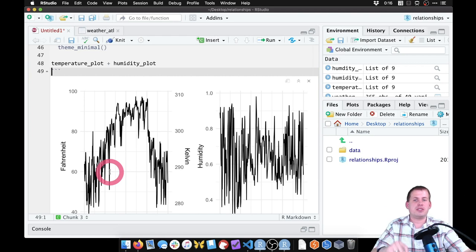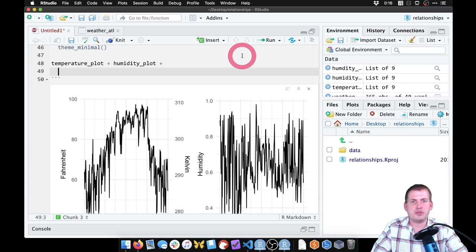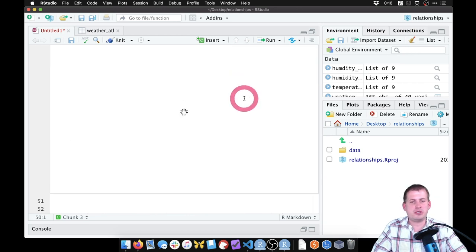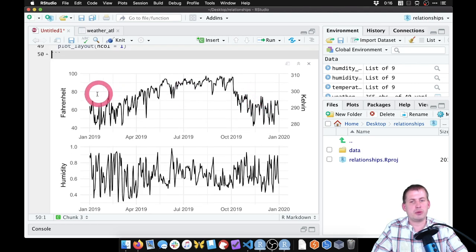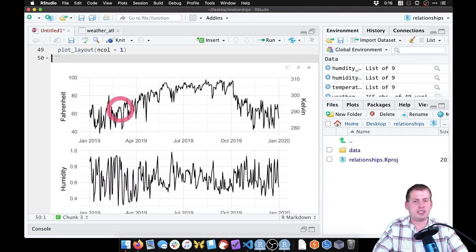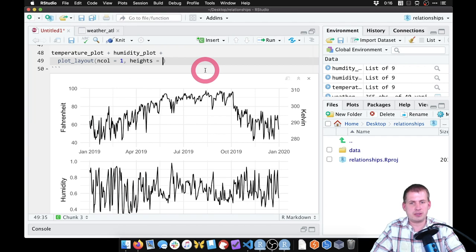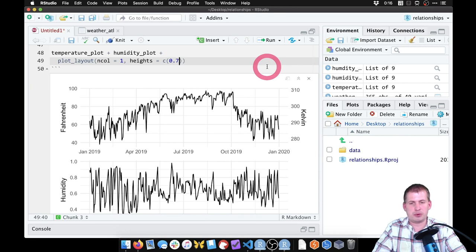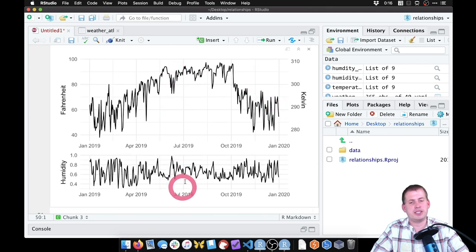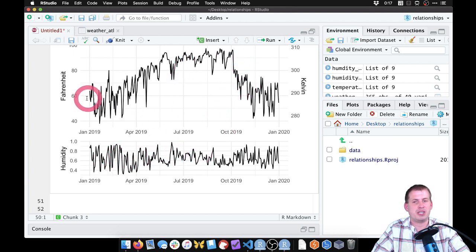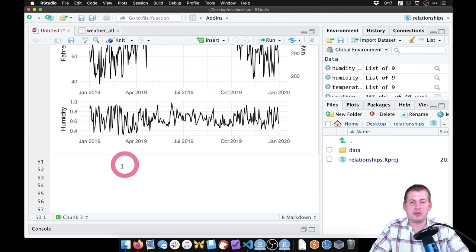To stack them vertically, we can add a special function from patchwork: plot_layout(ncol=1), which puts the two plots in one column. If we want to emphasize the temperature plot more, we can use heights=c(0.7, 0.3) to make the top plot 70% and the bottom 30% of the total height. Running it gives a taller temperature plot and a skinnier humidity plot. We can see there's not really a relationship — as humidity goes up, temperatures aren't really responding.